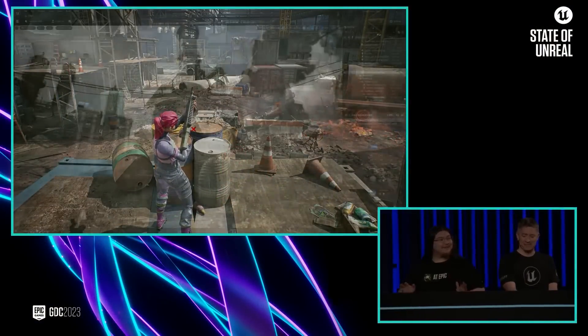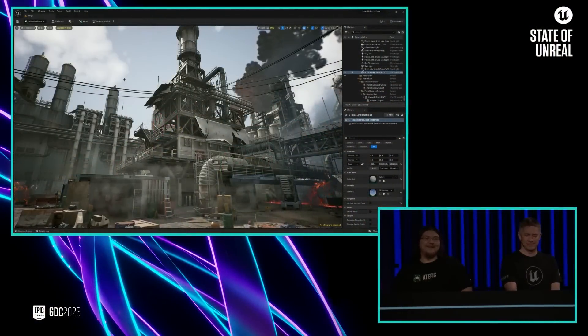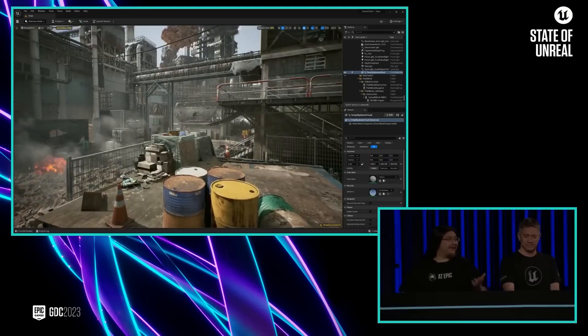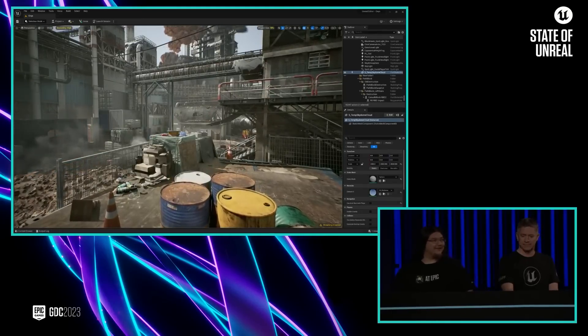Hey, folks. So let's talk about how all this was made. Michael here has the scene open in Unreal Editor so we can take a closer look.